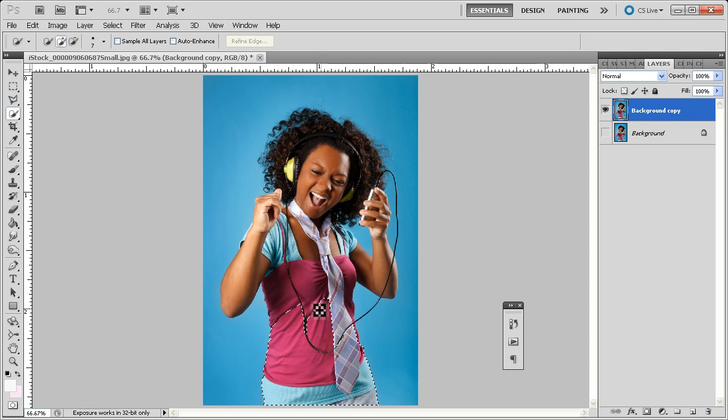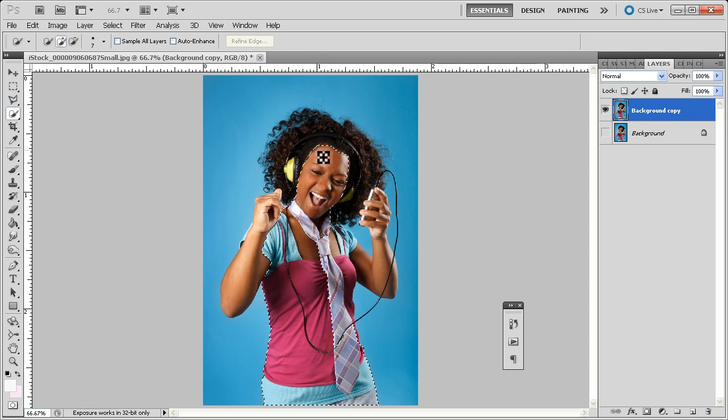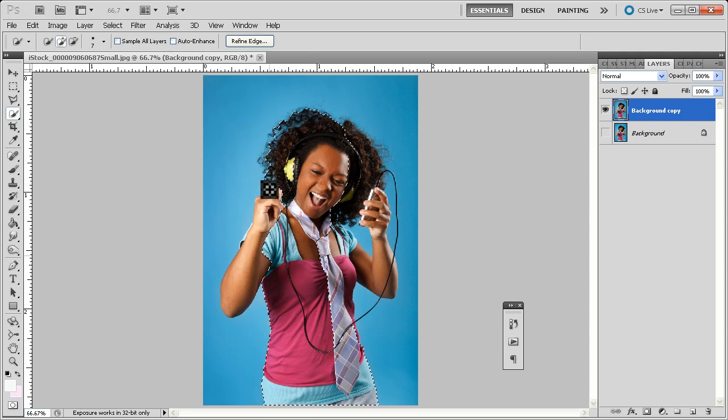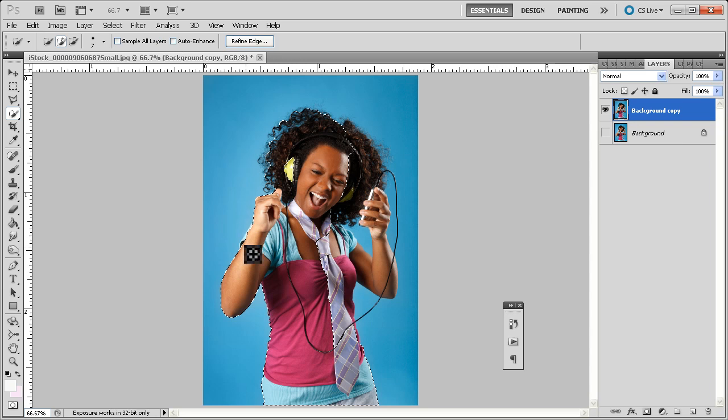You're going to select, and notice how this Quick Selection Tool lets you just very quickly select whole clumps of the figure, right? That's awesome. Now, I'm just dragging right now, but you can actually let go, and then click again, and drag again.